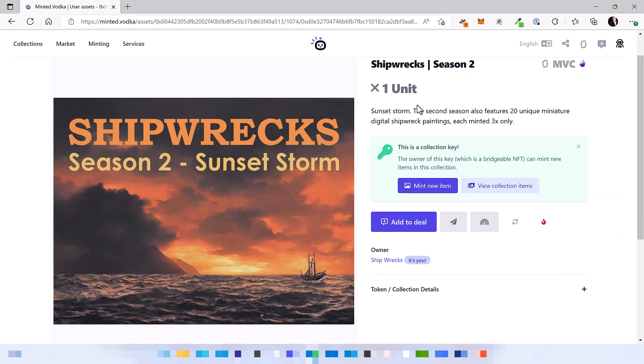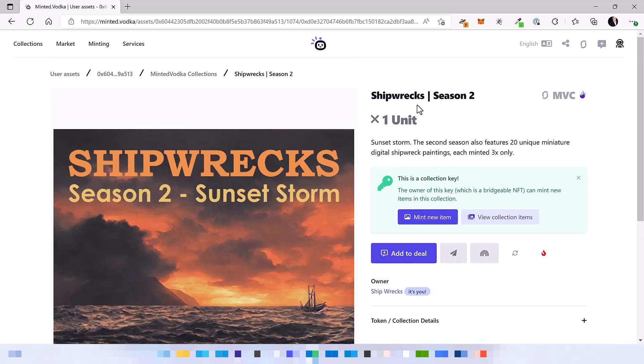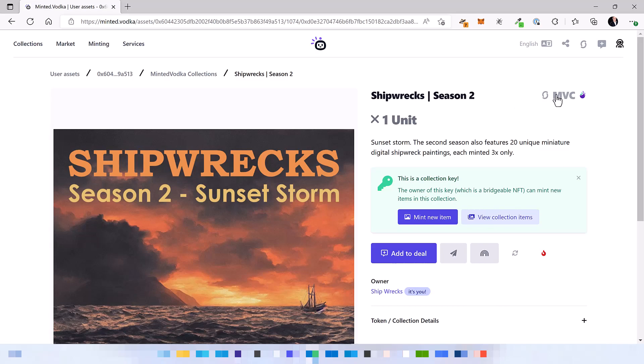Let's see. And here's the collection key. So as I said on the chain it's already a non-fungible token.